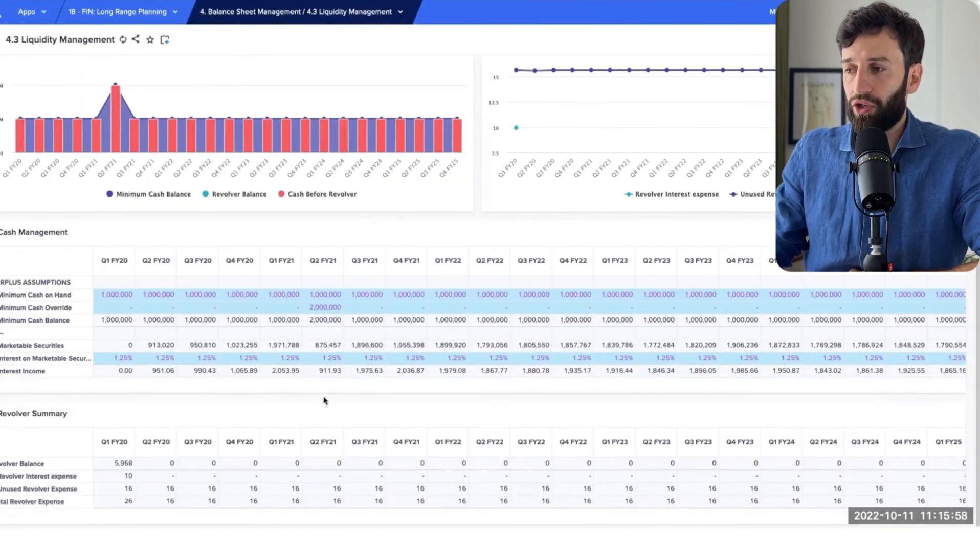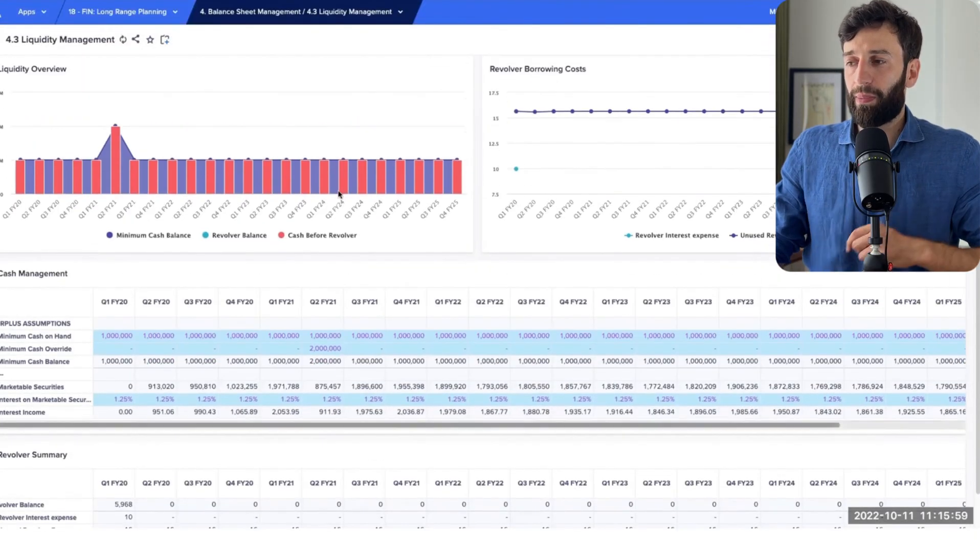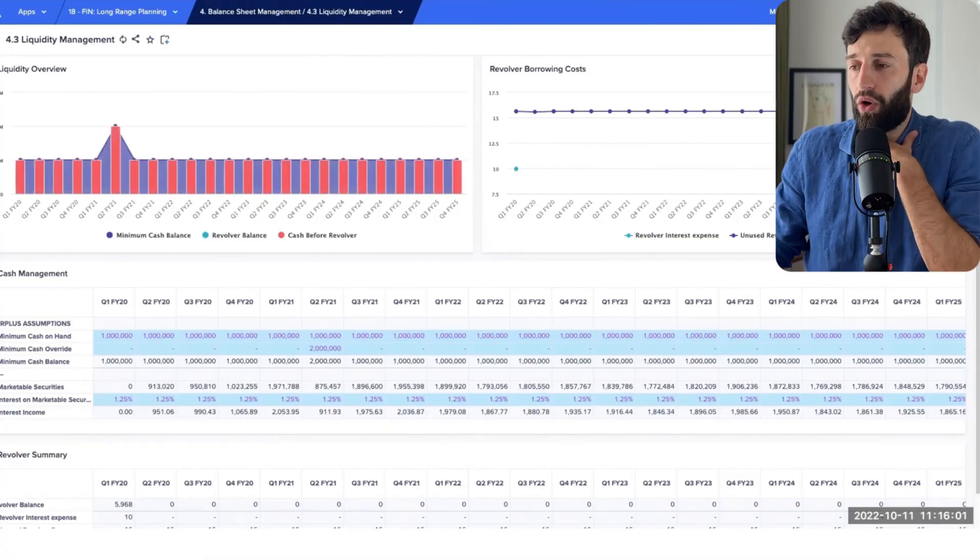Once we're happy with the changes to our long range plan, we simply lock it in. When you lock it in, all of your top-line plans cascade down to your other dependent plans, like your annual operating plan, your headcount plan, and so on.